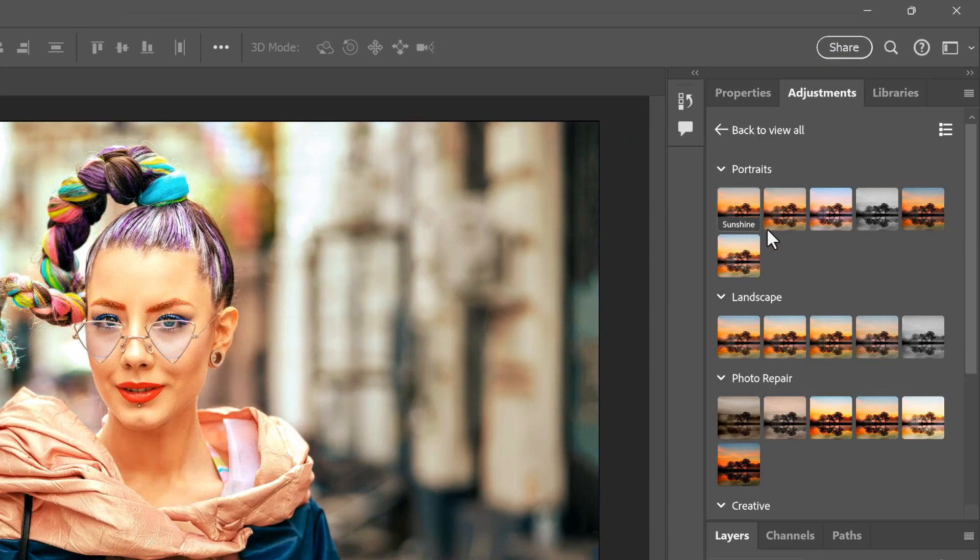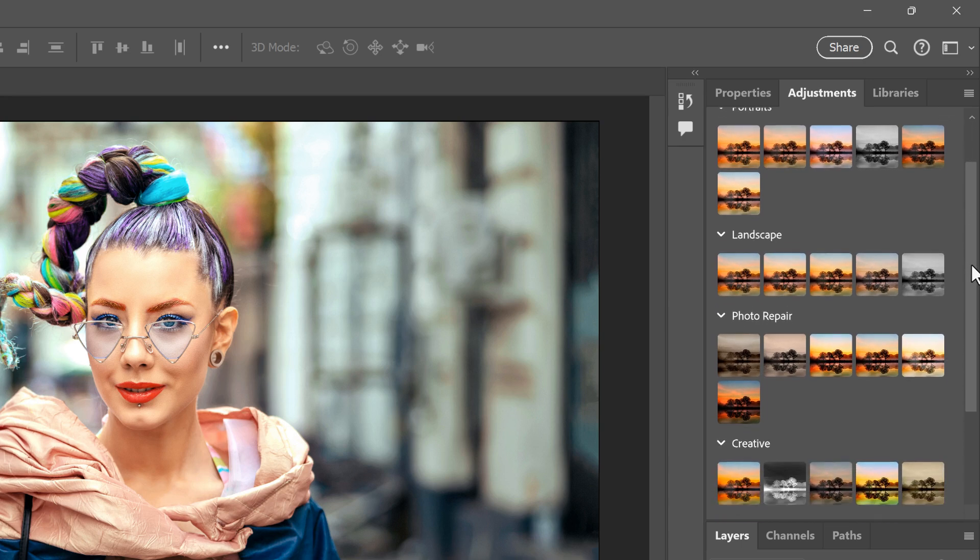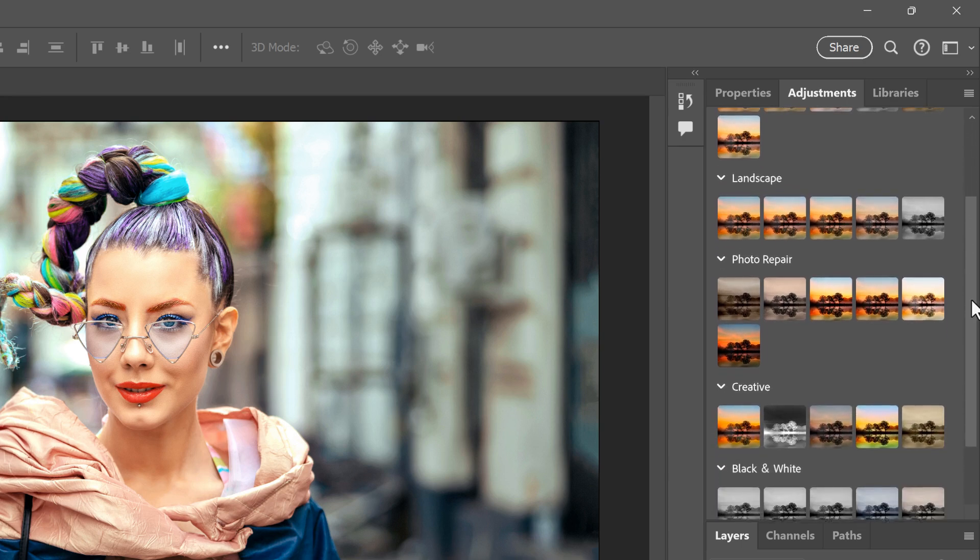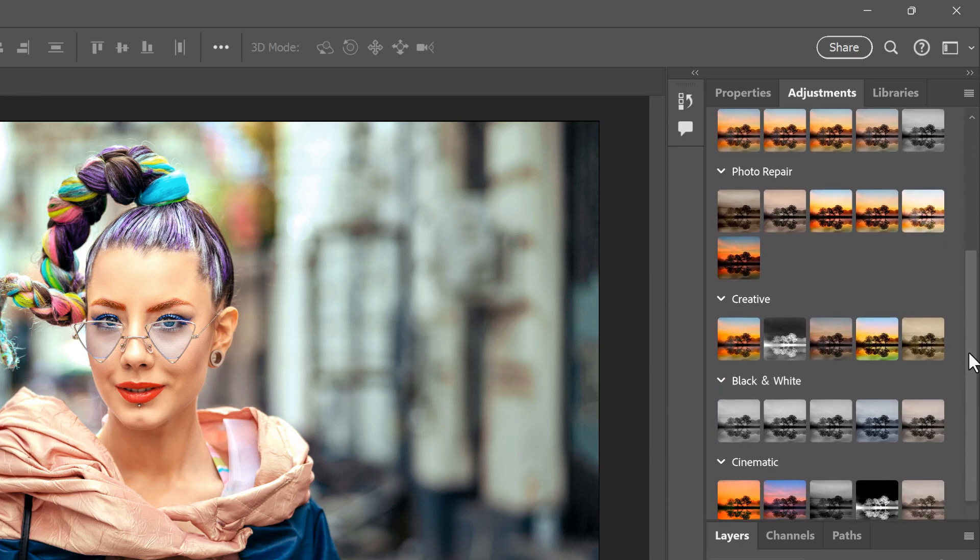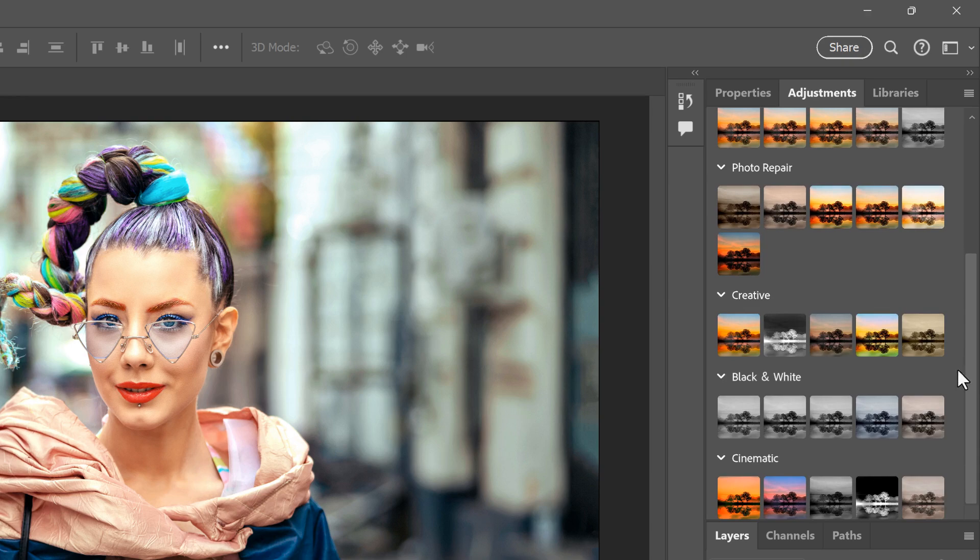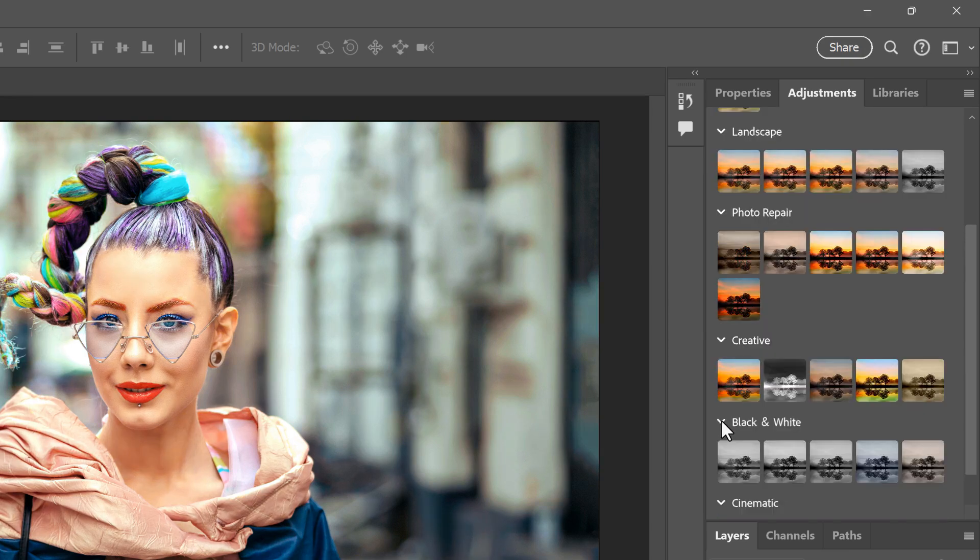There are 32 presets in total, and they're divided into groups. So we have Portraits, Landscape, Photo Repair, Creative, Black and White, and Cinematic. You may need to twirl the group open to see the presets inside it.